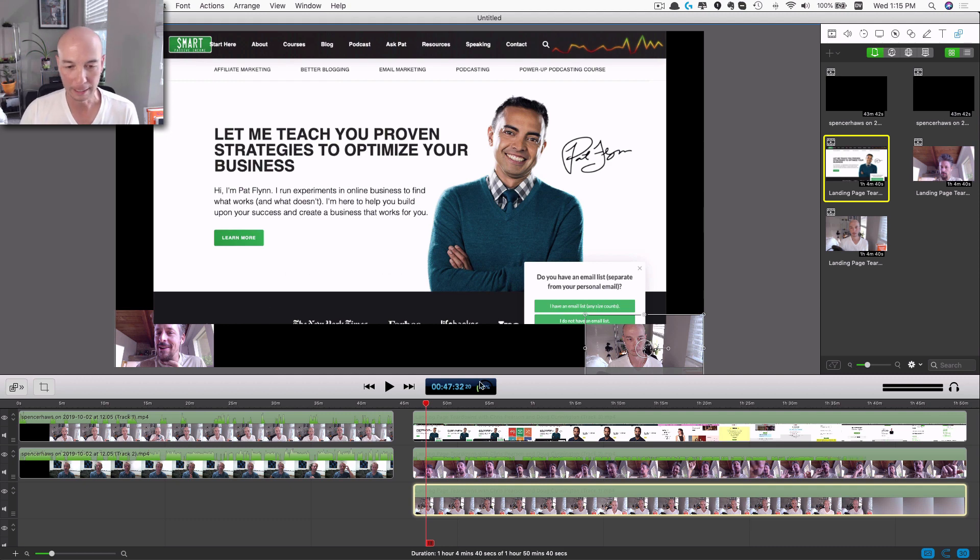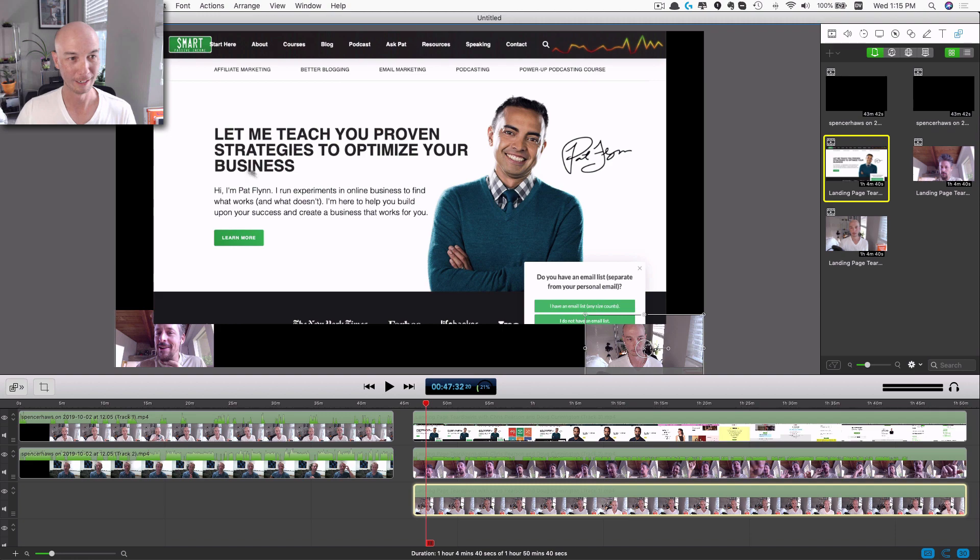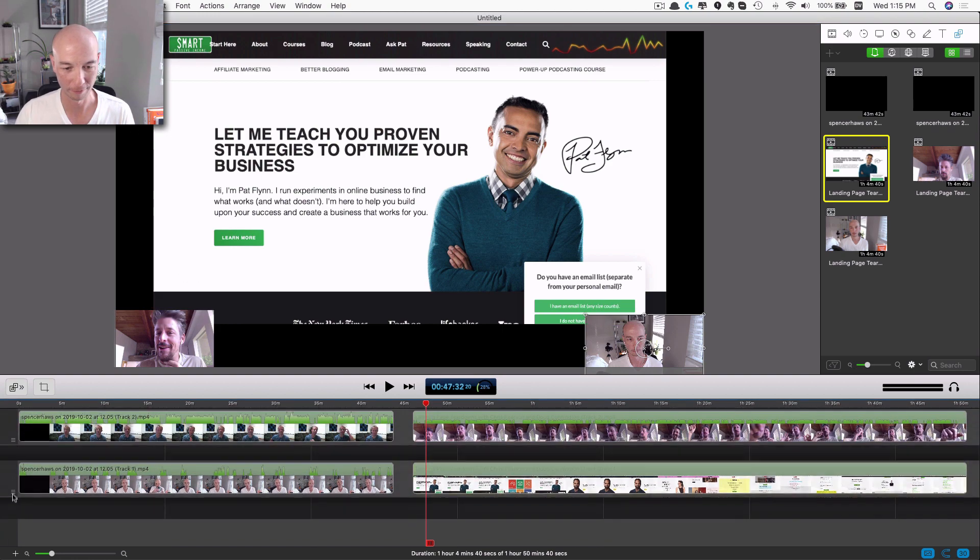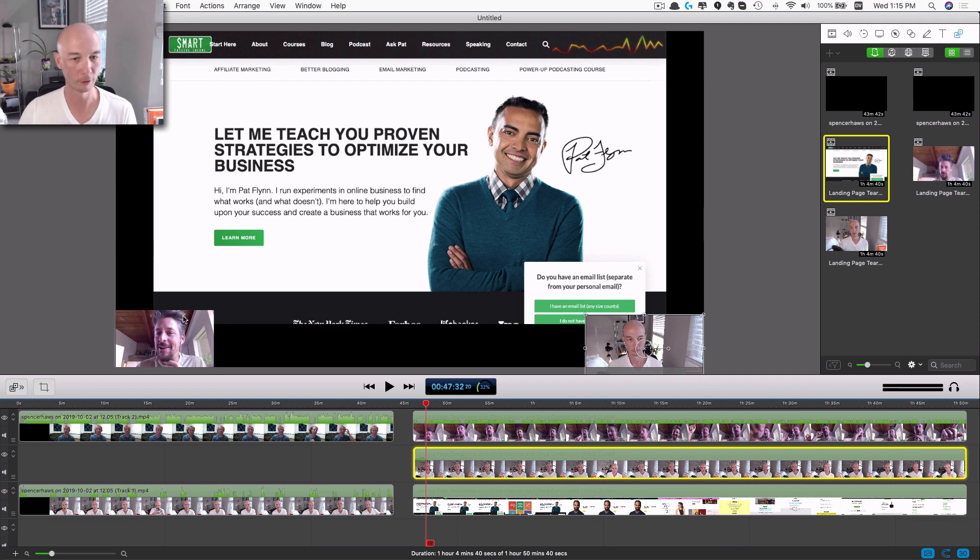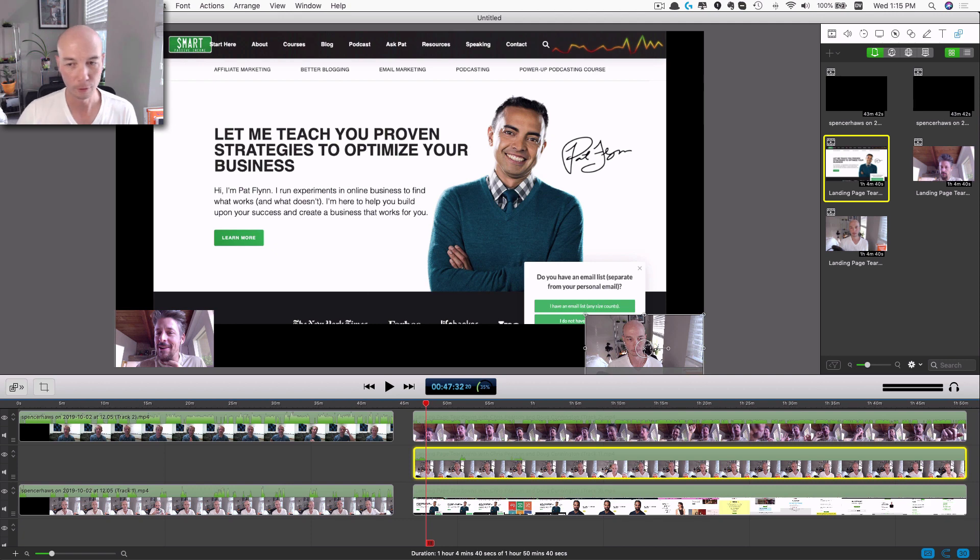You can see us waving our arms or whatever we're doing and then it's very clear what's going on in the screen and the screen sharing and all that stuff. And then you could drag this down so that our little thumbnail videos appear on top, or however you want it to go.